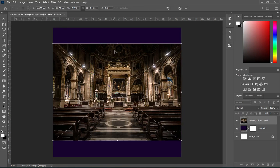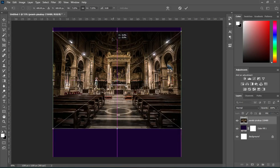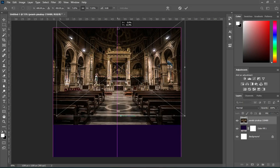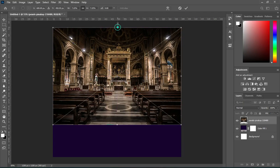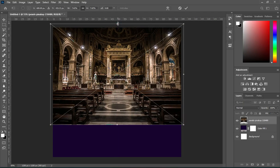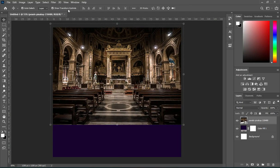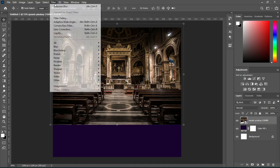Then drag it up here and scale it a bit. Now apply a Gaussian blur.